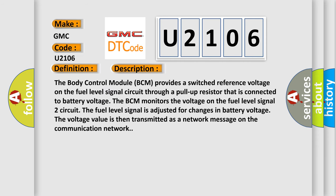The body control module (BCM) provides a switched reference voltage on the fuel level signal circuit through a pull-up resistor connected to battery voltage. The BCM monitors the voltage on the fuel level signal 2 circuit. The fuel level signal is adjusted for changes in battery voltage. The voltage value is then transmitted as a network message on the communication network.